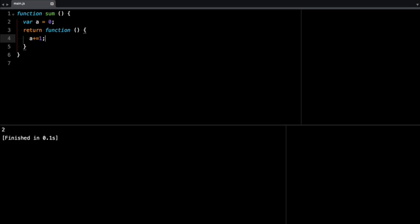Now the interesting thing is, because the inner function is inside the outer function, it has obviously access to the environment variable, which is this. And it's also using that variable, which means that the compiler is going to keep that variable for you even after the outer function is finished executing. So let me show you what I mean.